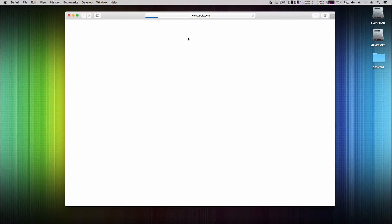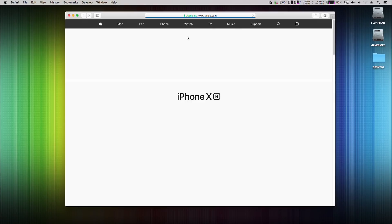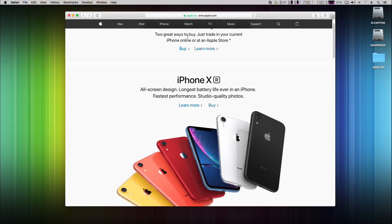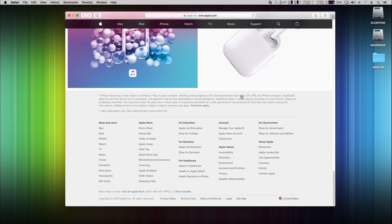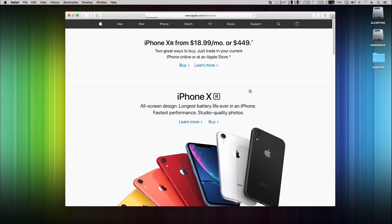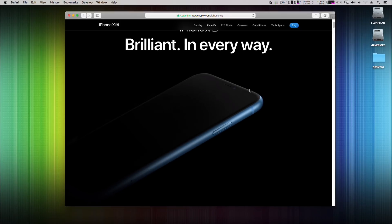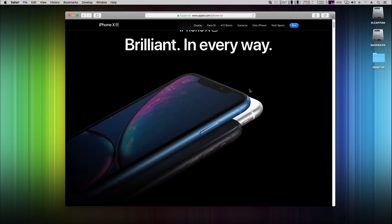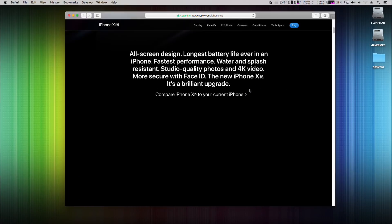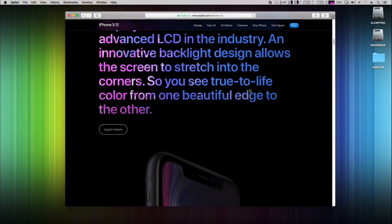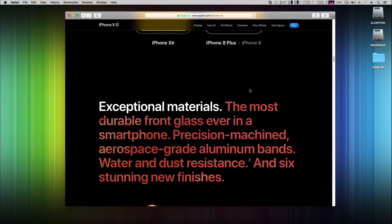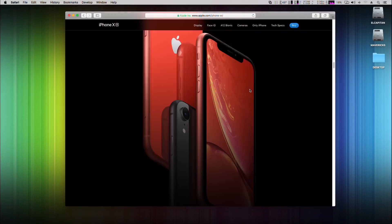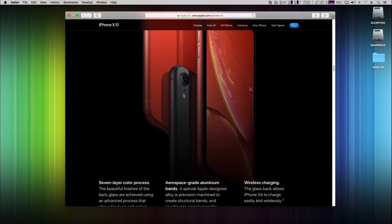I will show you now how it performs while general web browsing. Apple website is quite heavy, but as you can see this Mac mini can handle it with ease. All animations are smooth, CPU load stays around 30%.